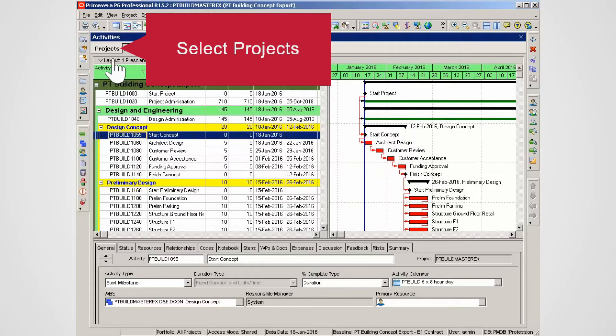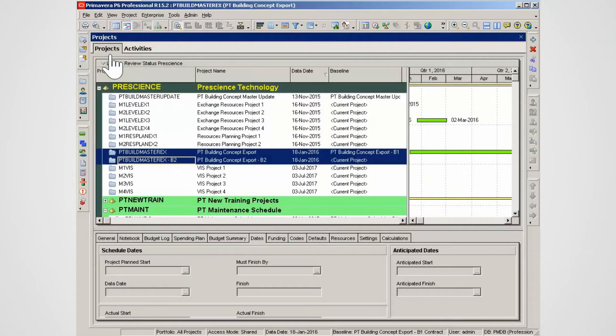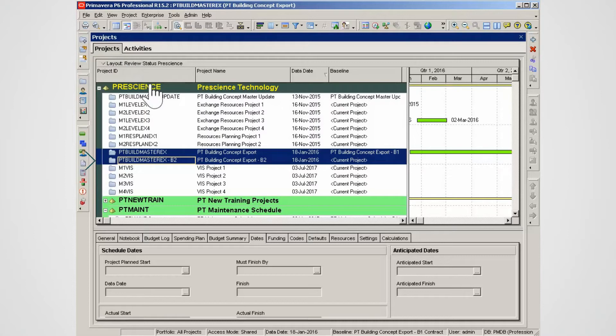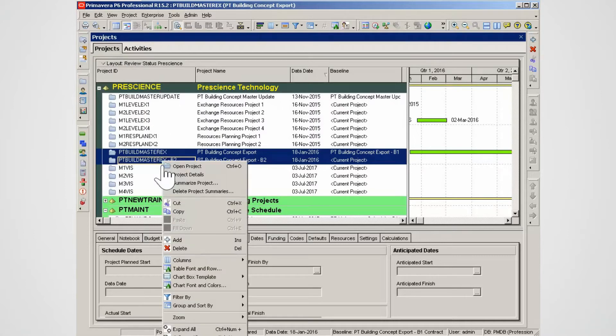Select the project page. You now have the original project and its baseline. Highlight both projects. Open both projects by right-clicking and selecting Open Project.